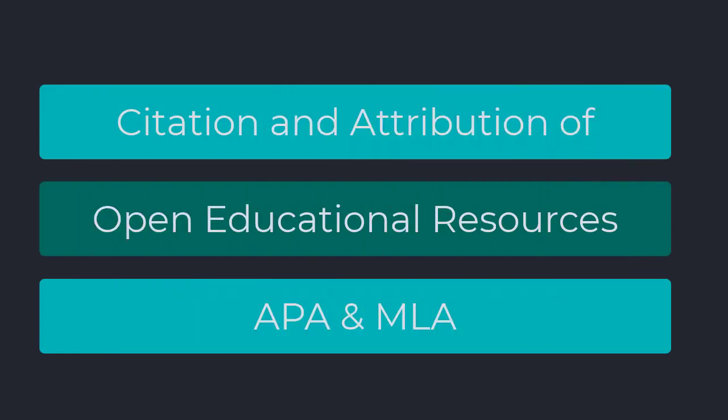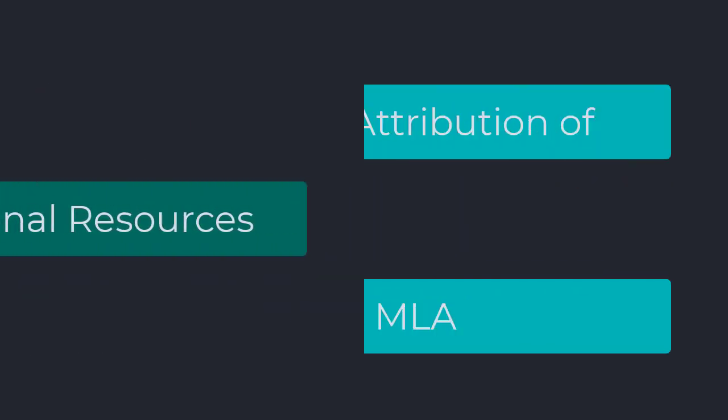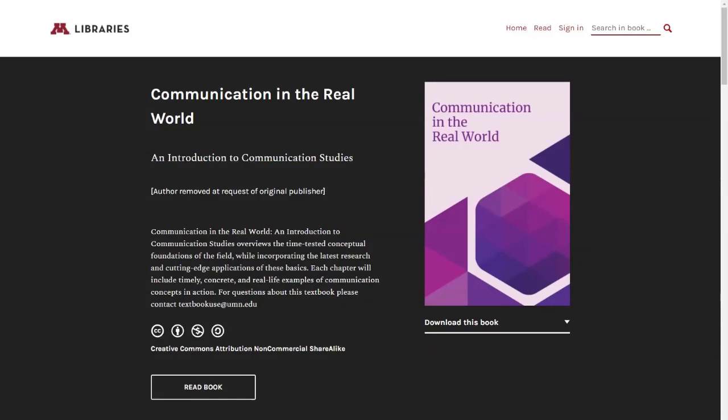Your class uses an open educational resources textbook. OER textbooks are often free and easier to access because they are under a Creative Commons license.